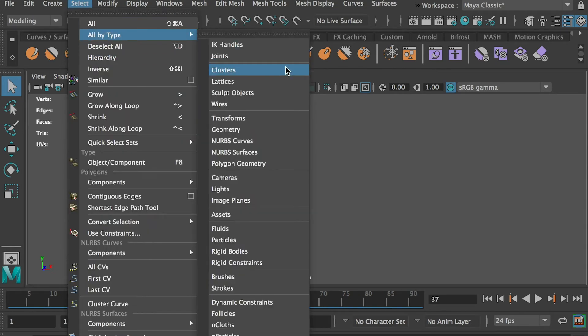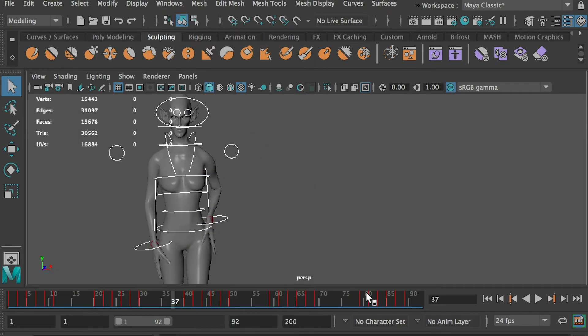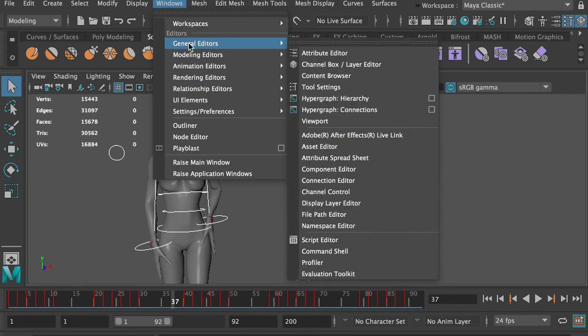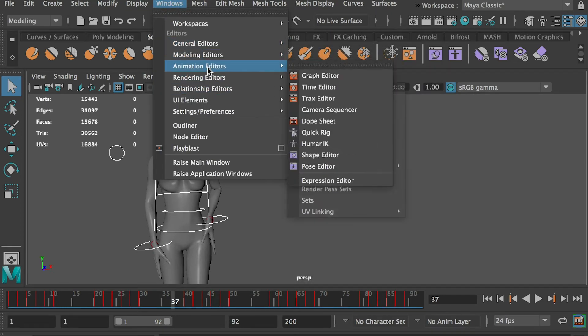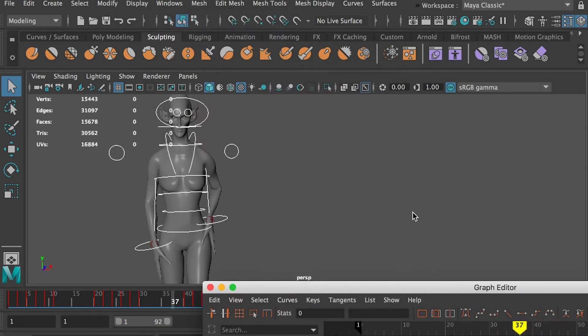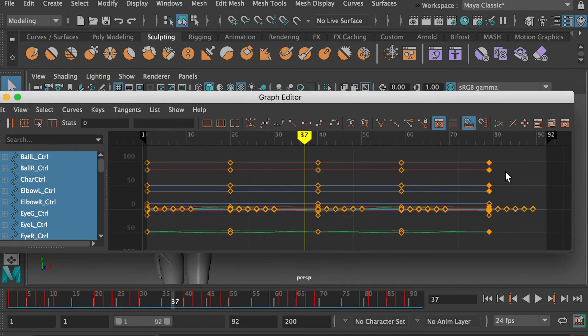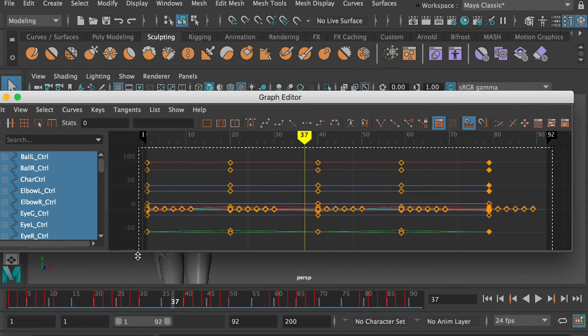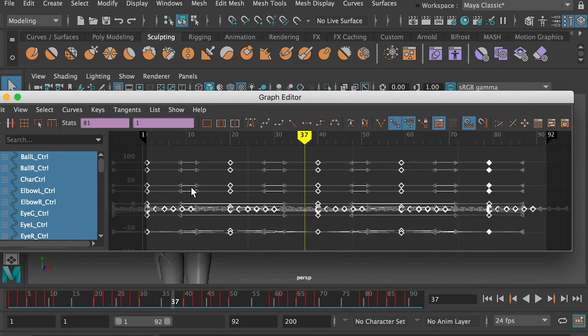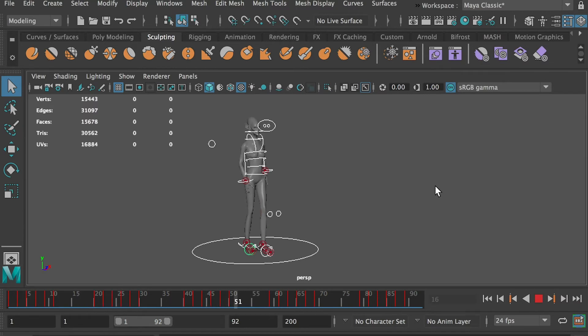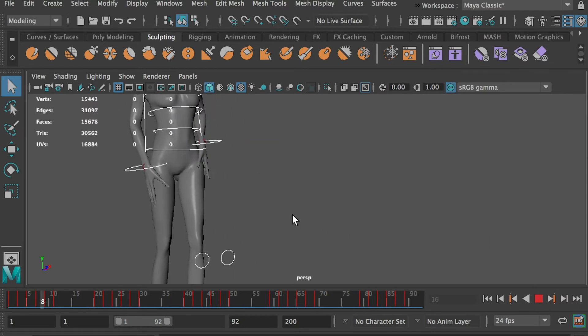Select all controllers, go to windows, animation editors, graph editor. It will display the keyframes on the selected controllers. Select all keyframes and apply the easy ease to smooth the animation a little bit. You can see that it also fixed the glitches on the legs.